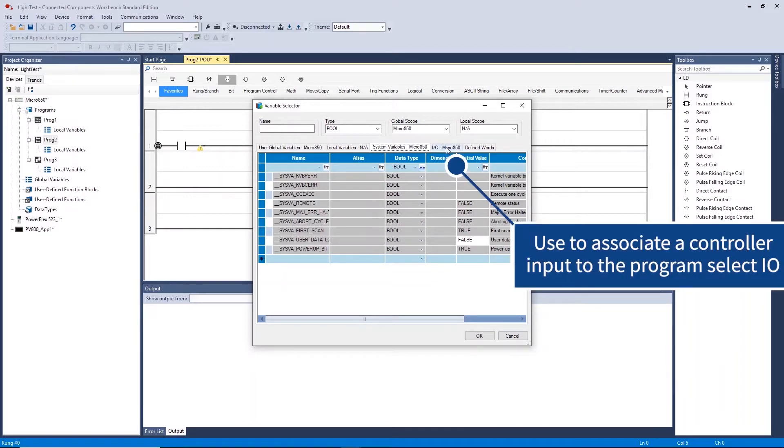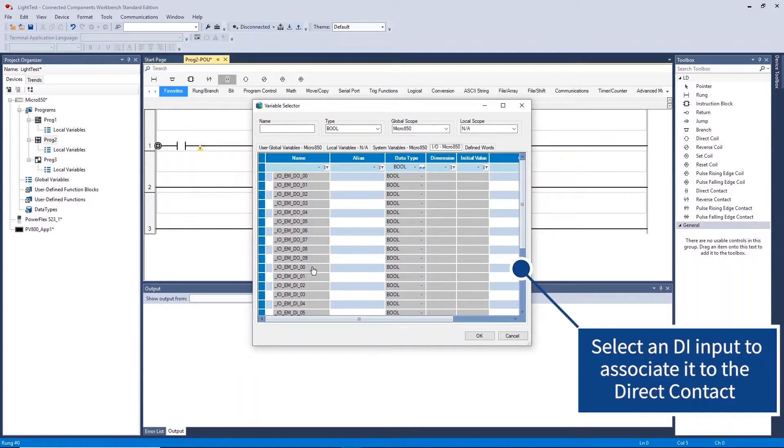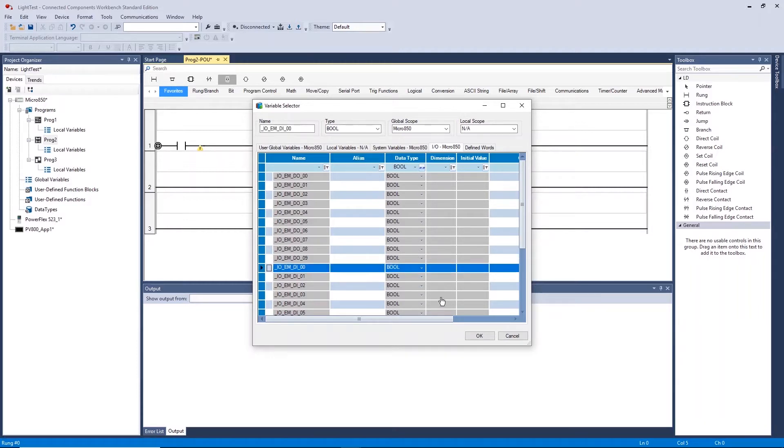These are used to associate a controller input to the program for use. Variables with DO are digital outputs while DI are digital inputs. In this case let's select a physical input to associate with the direct contact we placed.